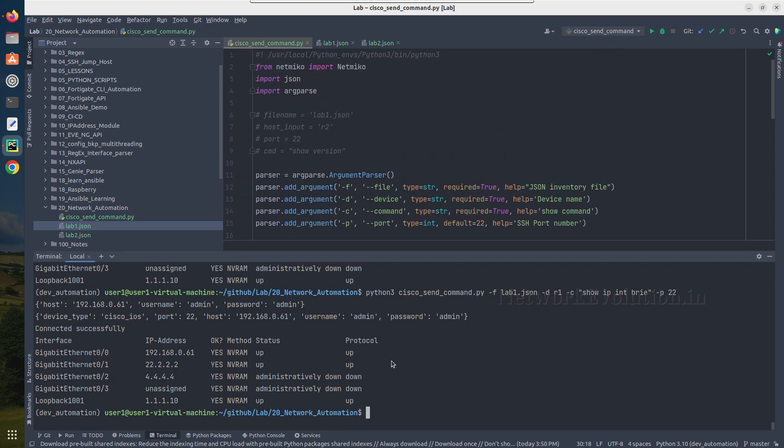I hope this video was helpful for you to understand how to use argparse for passing command-line arguments within a Python script. Thanks for watching, see you in the next video.